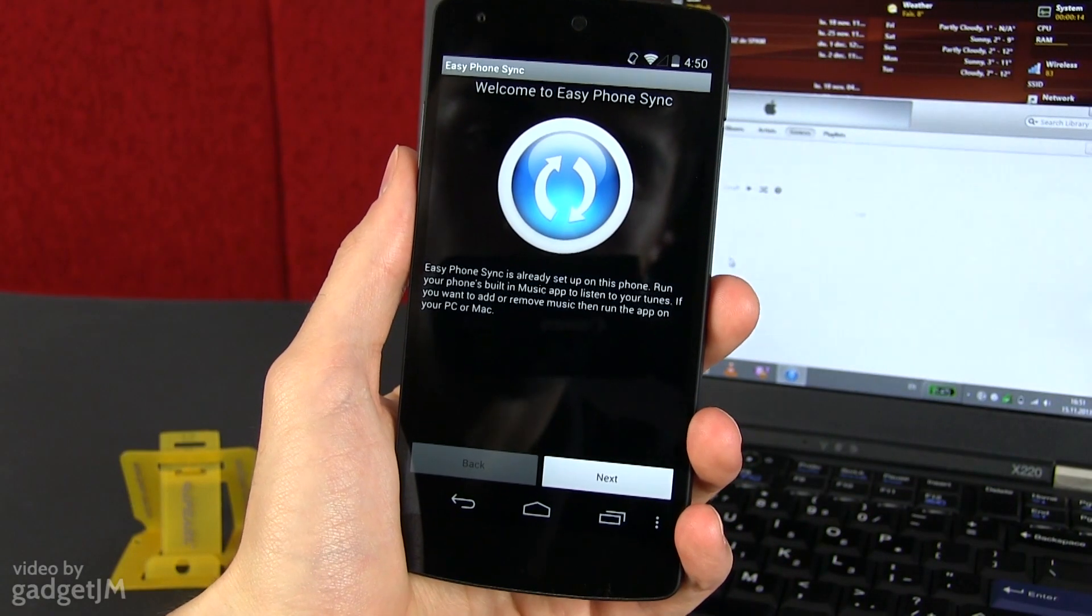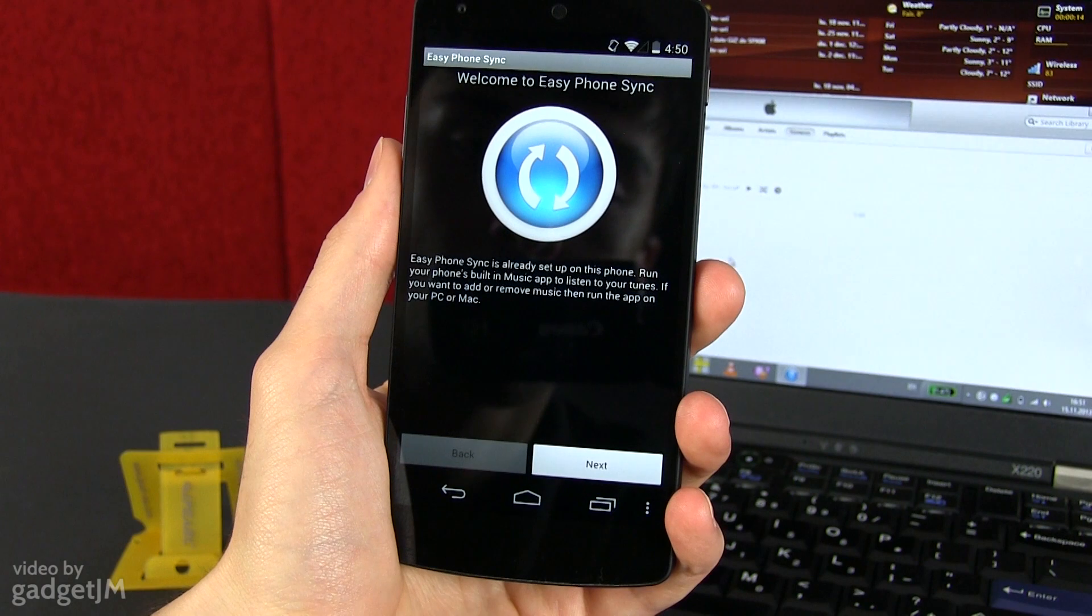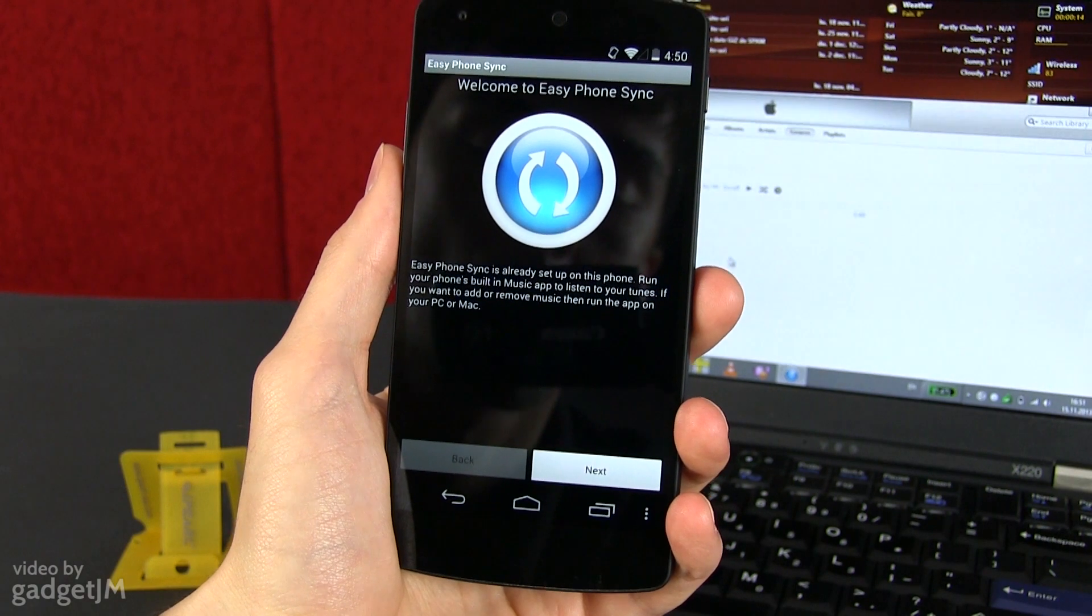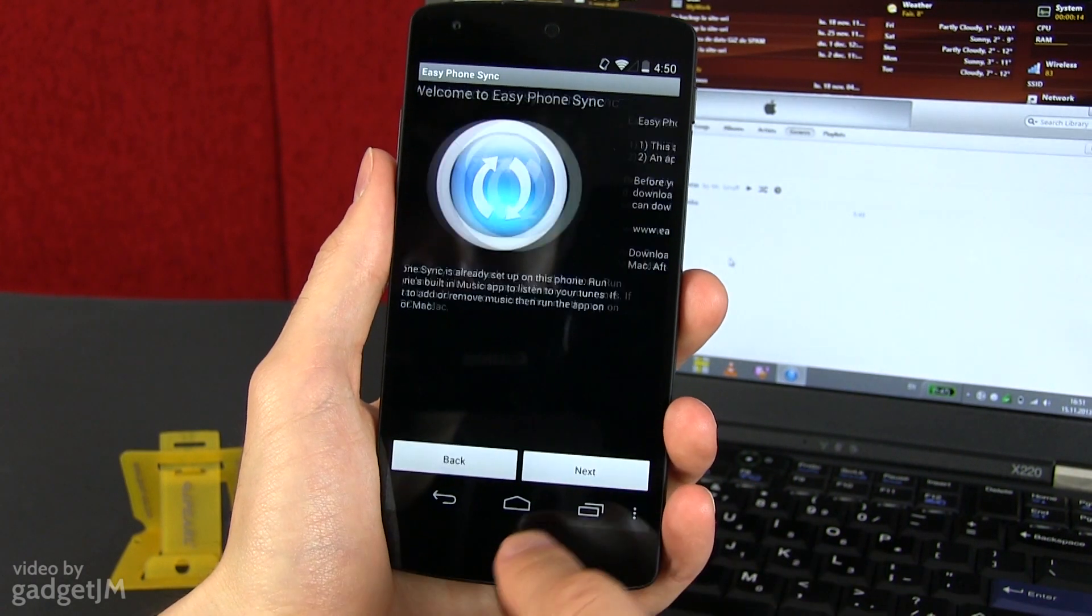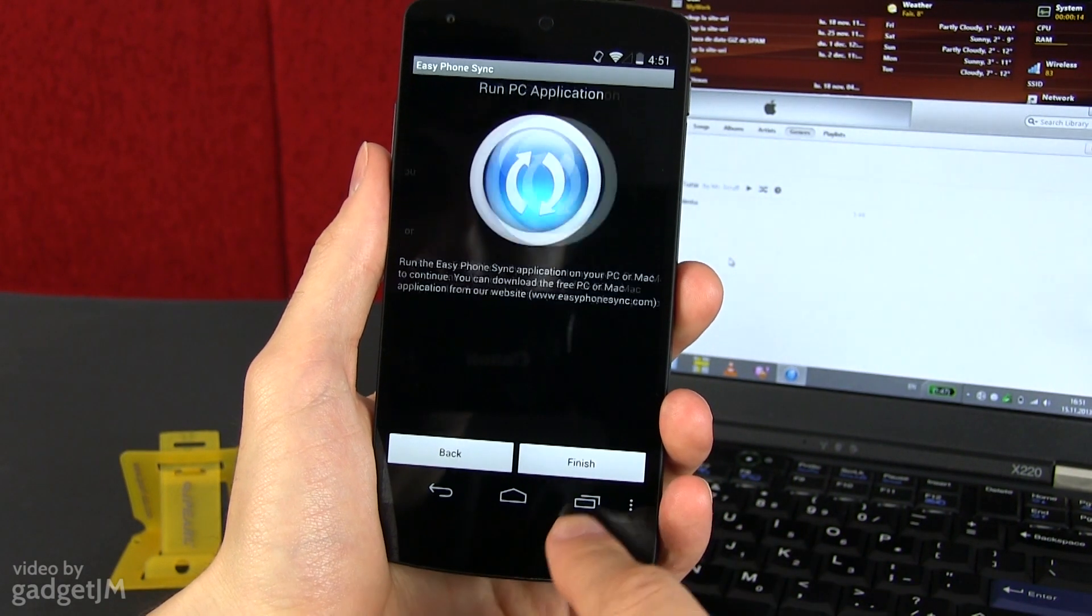Once that's done, grab your Nexus 5 and run the Easy Phone application on it. Go through the wizard until you reach the final step and press finish.